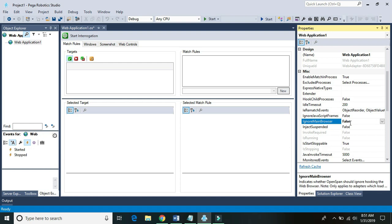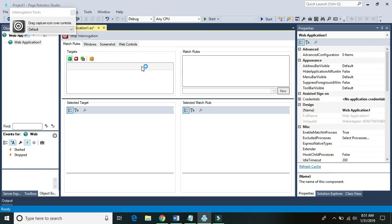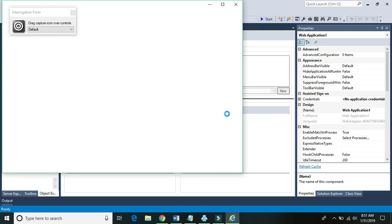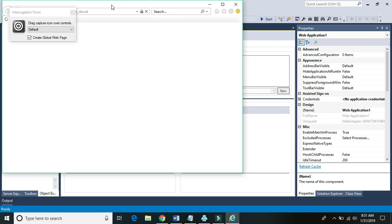This is an essential setting: if we run into a situation where we need to navigate to another website, you need to set Ignore Main Browser to false and start interrogation. Once you start interrogation, it should take you to the website specified at the start page property — in my case, that should be google.com.